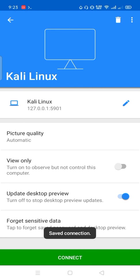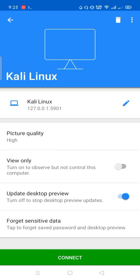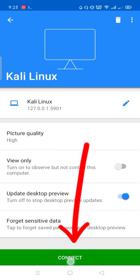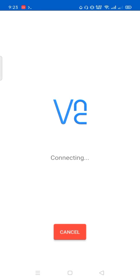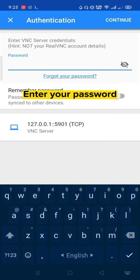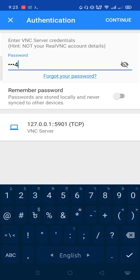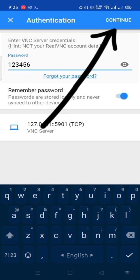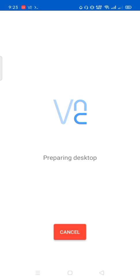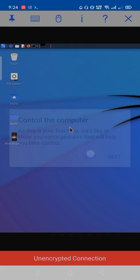Picture quality high. Connect. Okay. Enter your password here. Then continue. Continue.